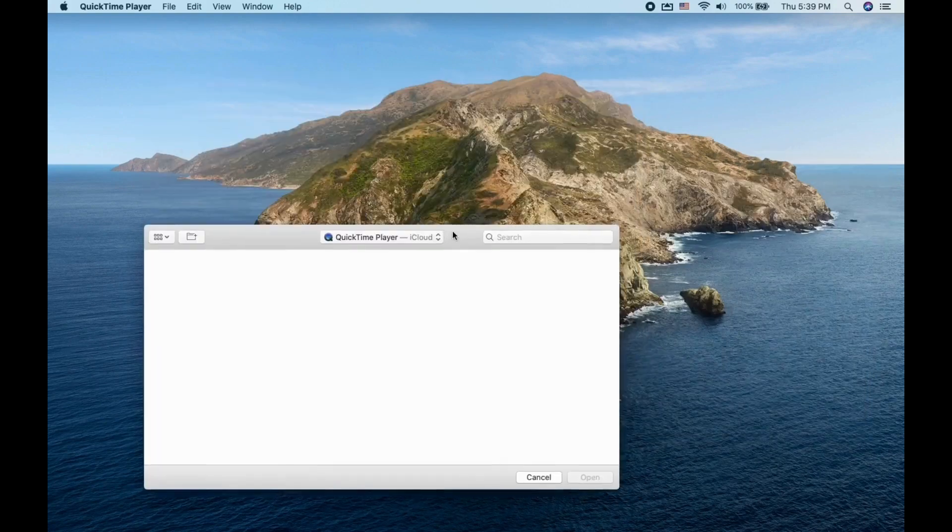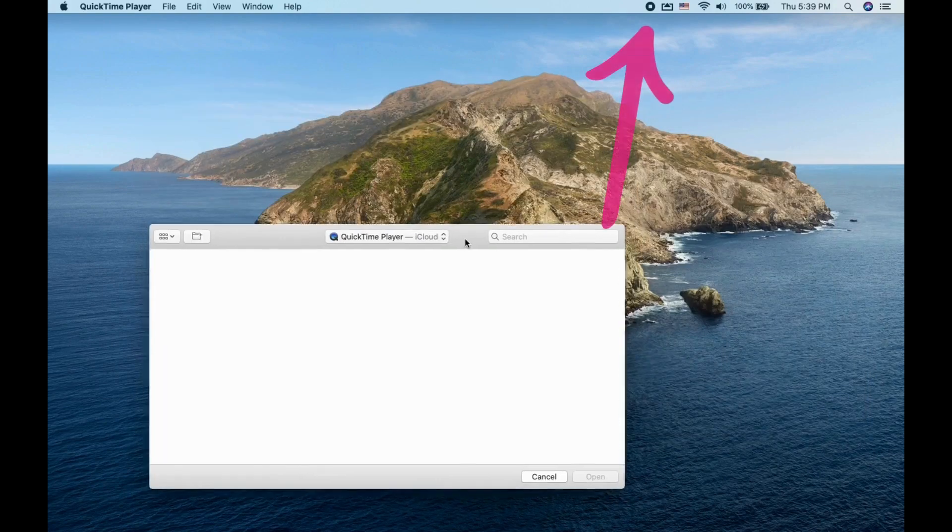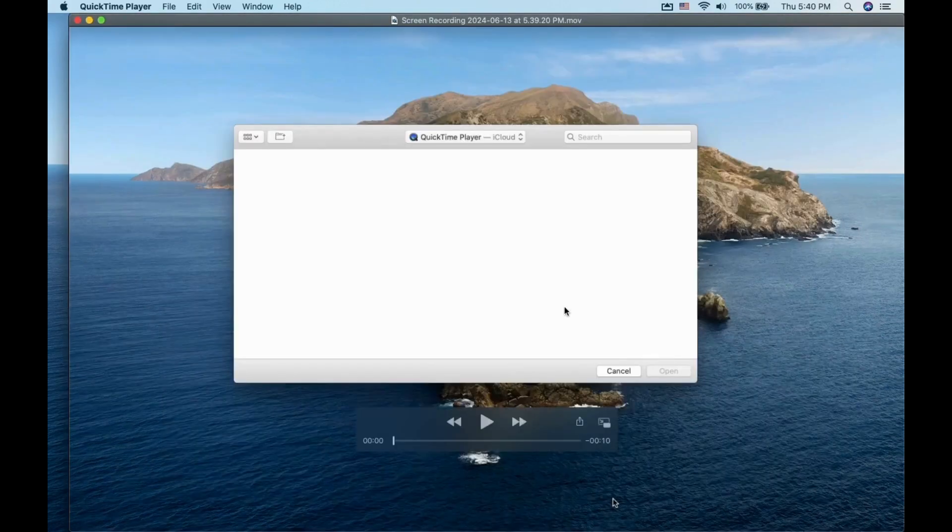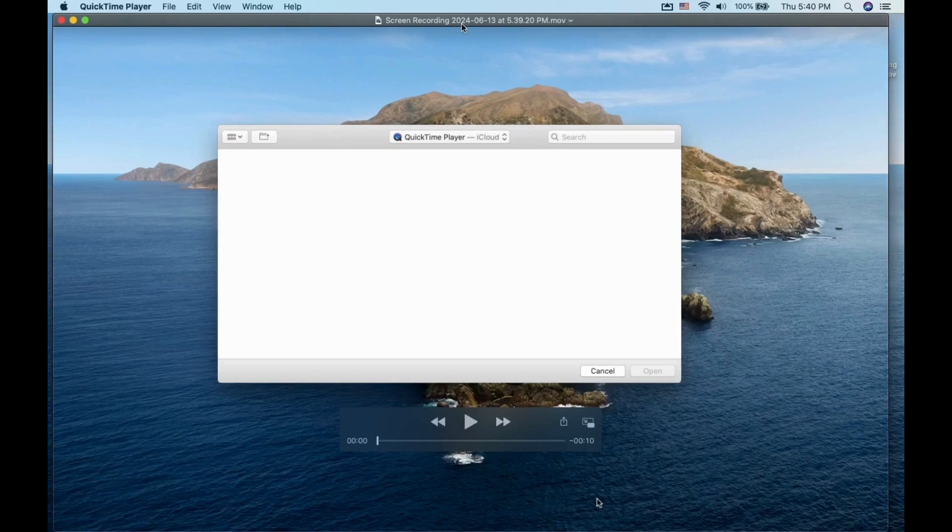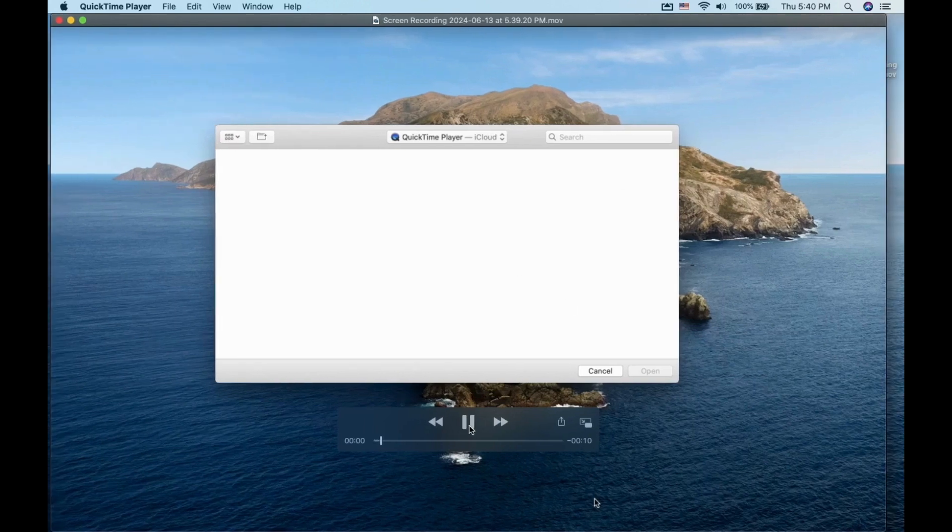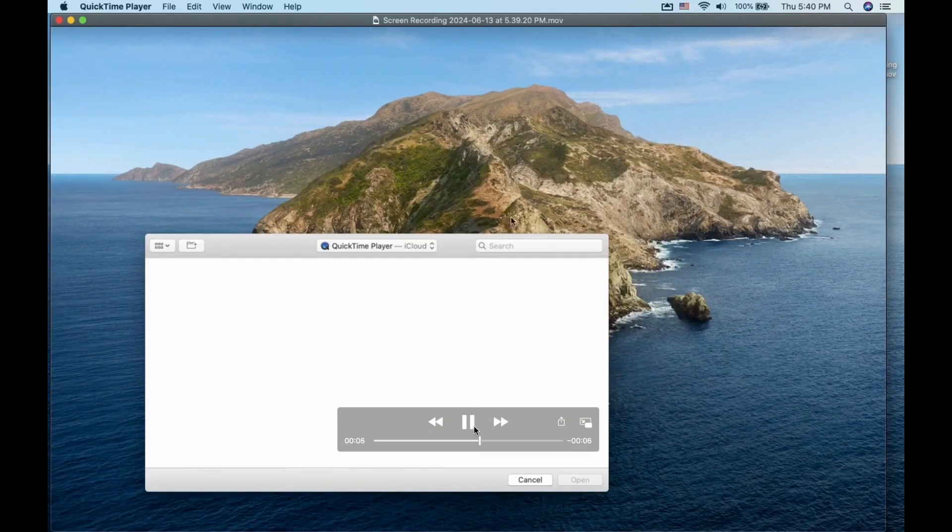To stop the screen recording, you want to click on this icon on the top right side. This will automatically save the file to your download destination. In my case, it is my desktop screen.